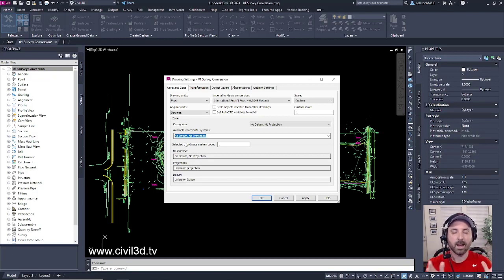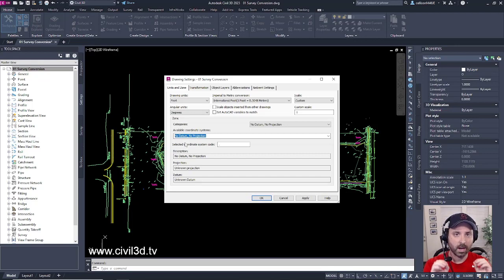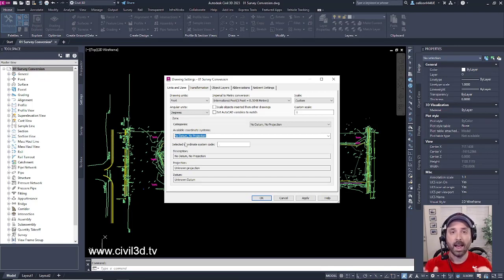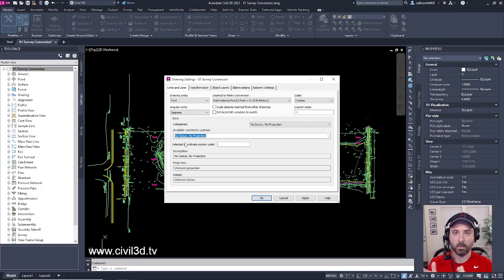It's not in an accurate location. So what we need to do is we need to contact our surveyor and ask for an updated drawing that's on a proper coordinate system.